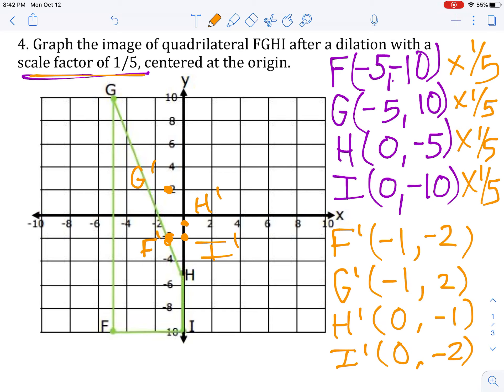Now we can go ahead and connect our points. And remember, this should be the same shape — the only thing that's changing is our size. So we can tell it looks like the same shape, but now our size has changed, and it is a reduction because our scale factor is less than one.